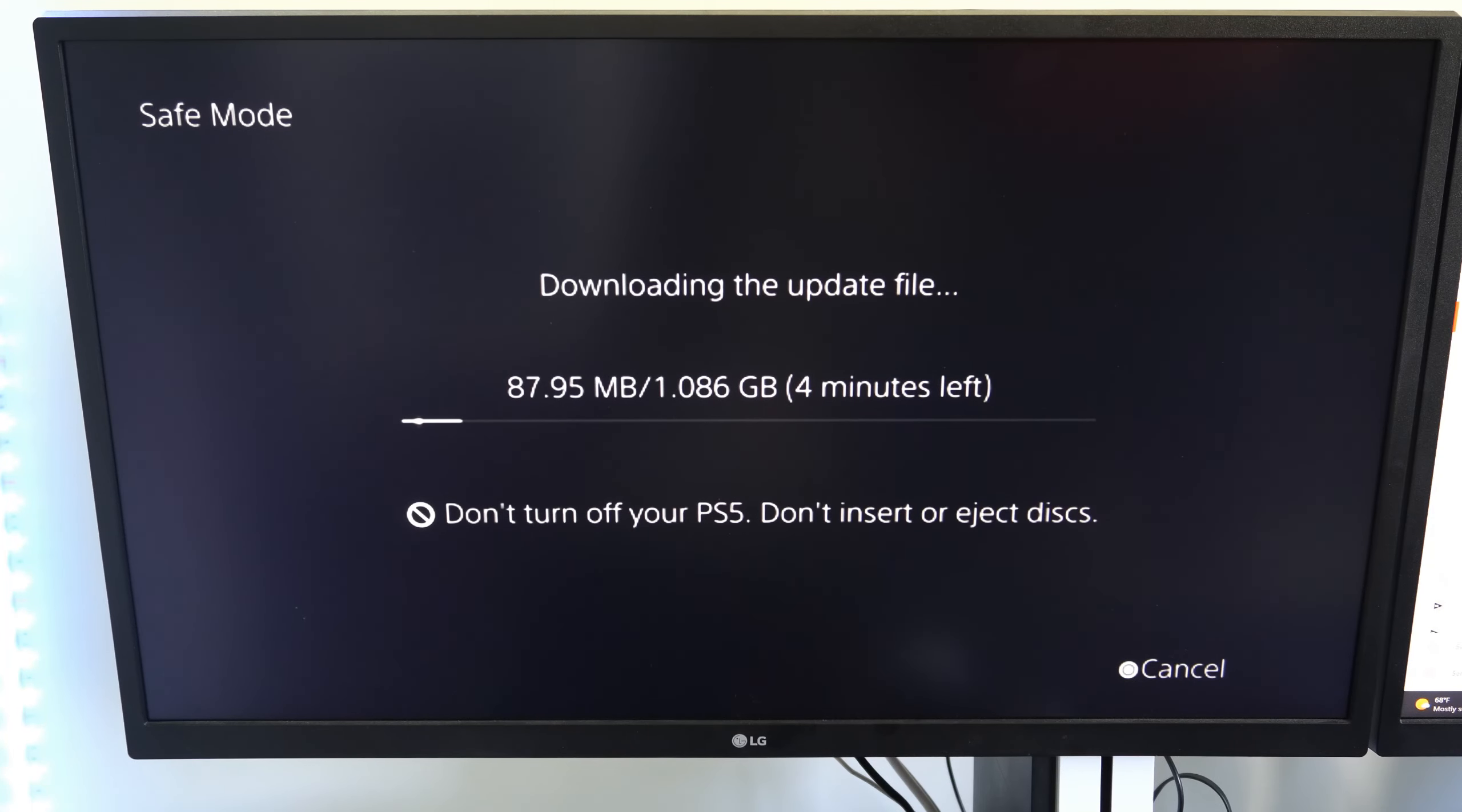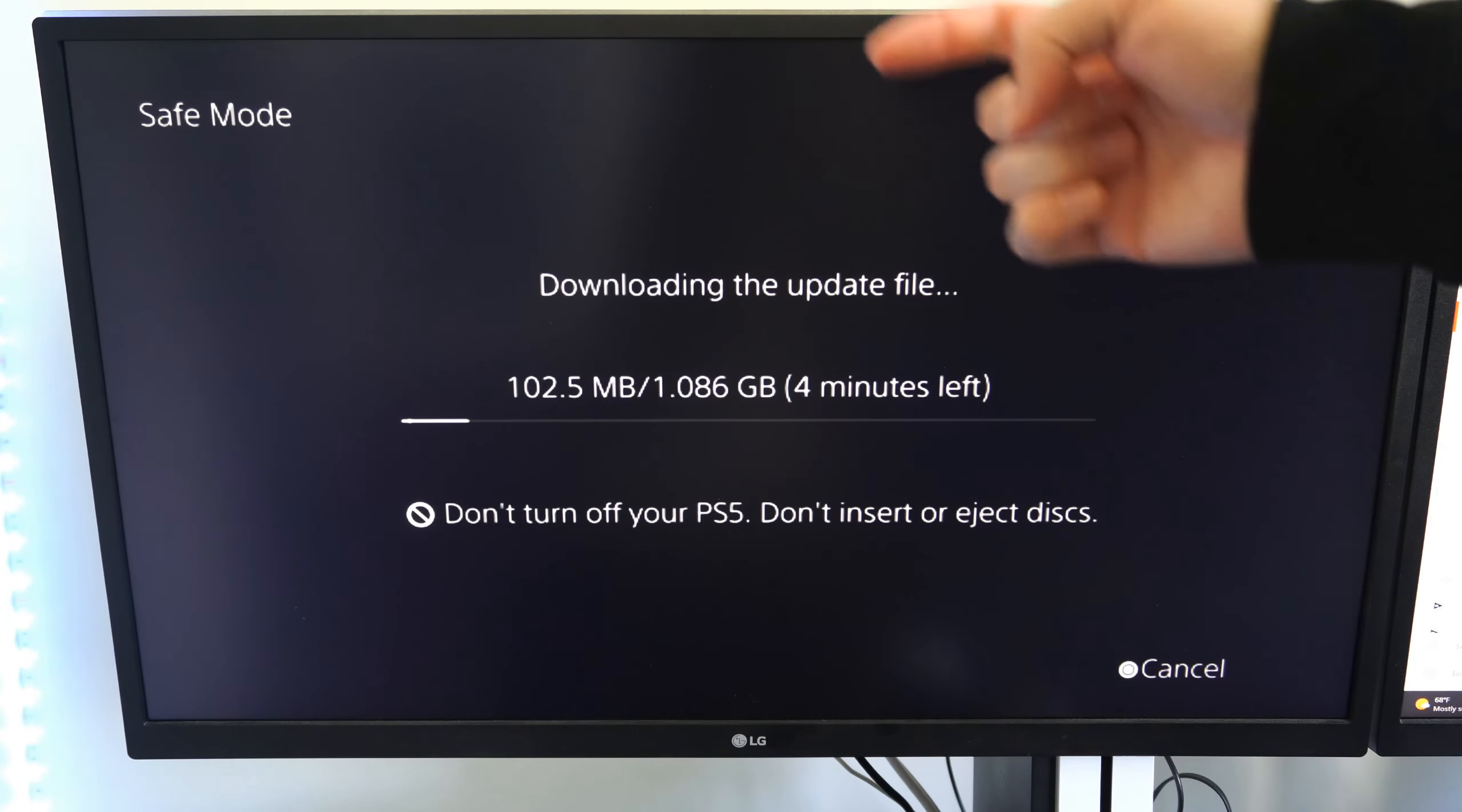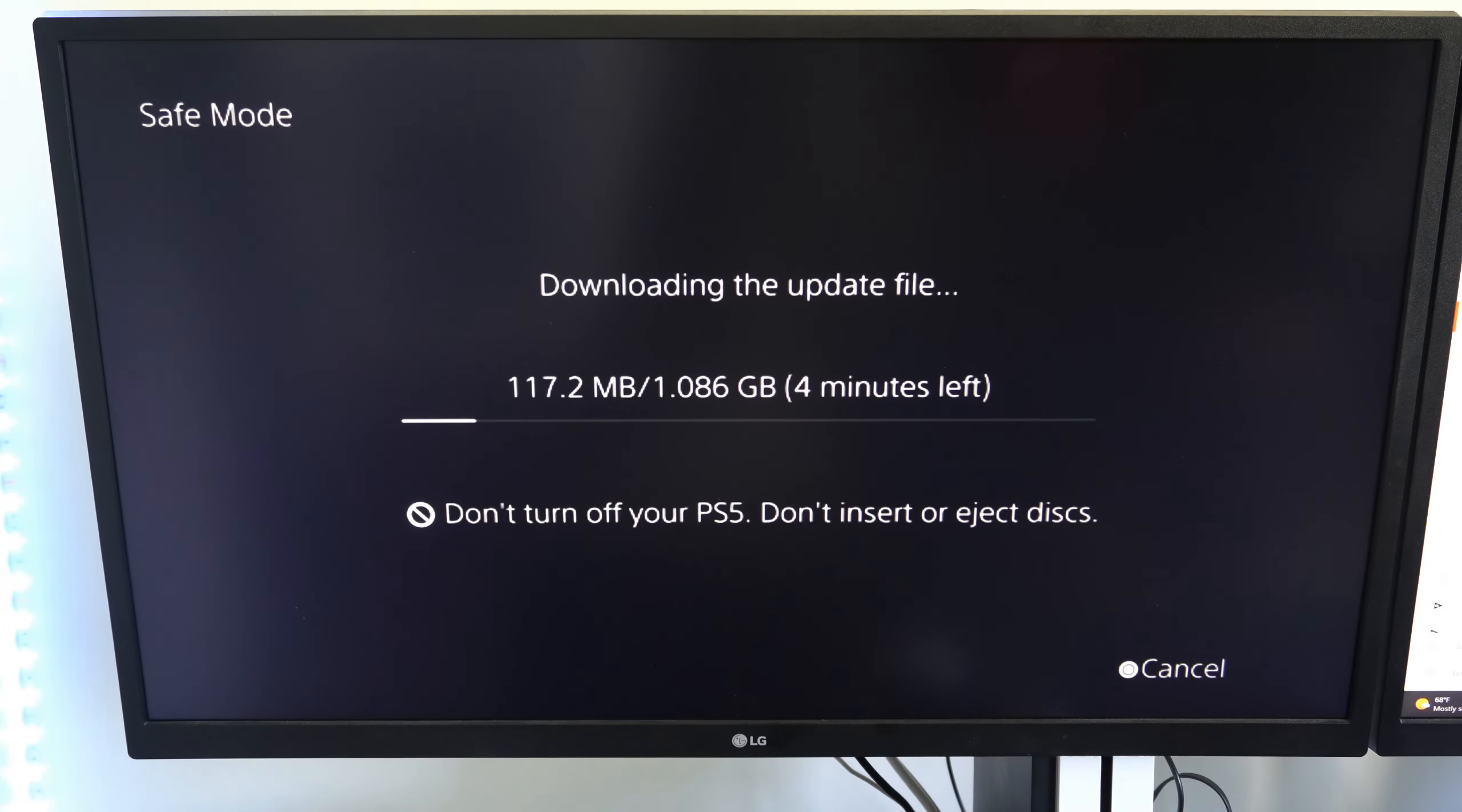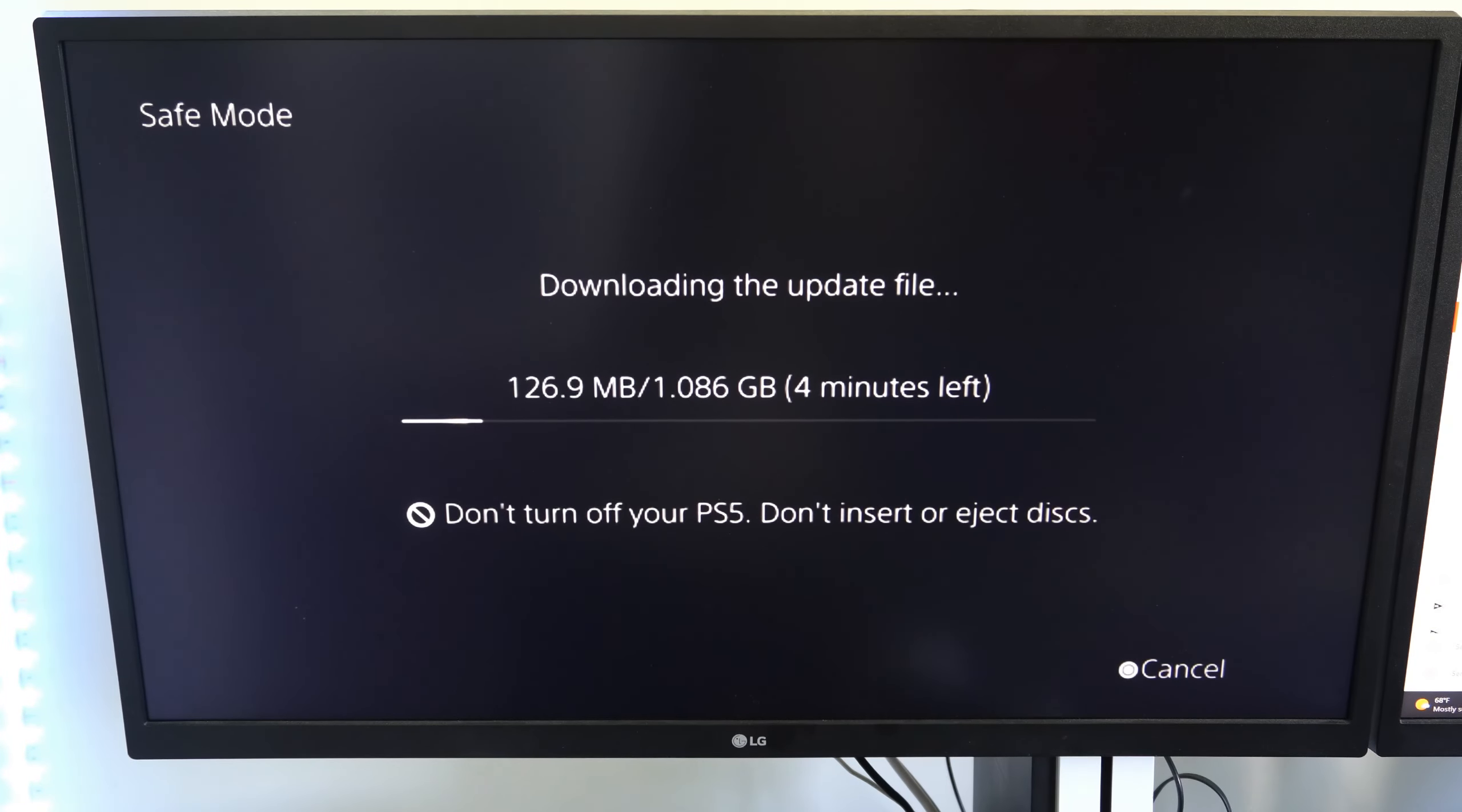Now we want to go down to update system software and select this. And then go to update using internet option number two. Select this.